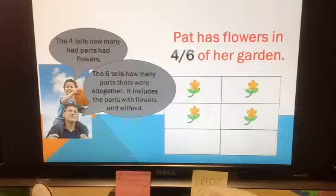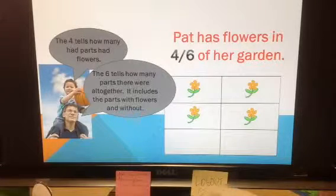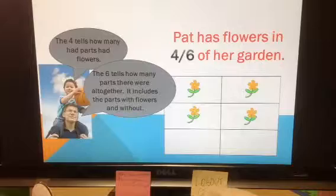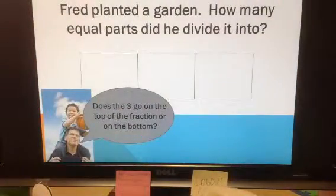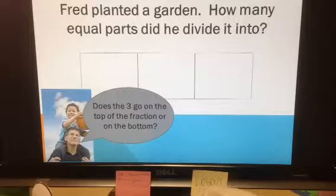It doesn't matter if there are flowers or not — we include both in the bottom number. Fred planted a garden. How many equal parts did he divide it into?